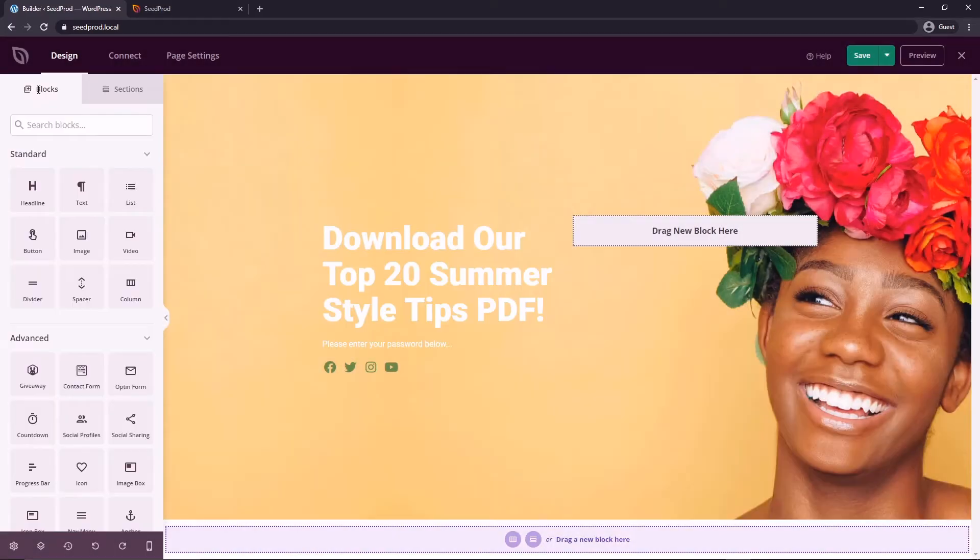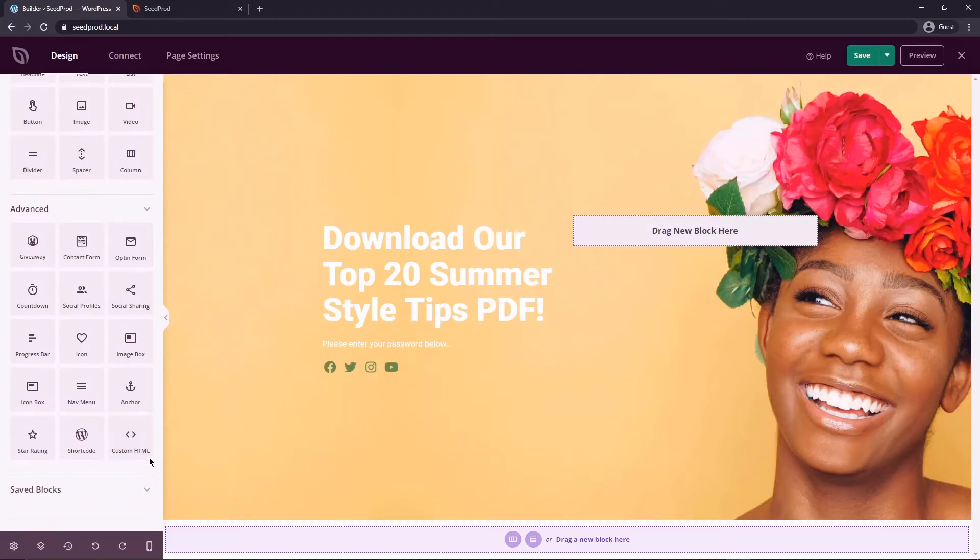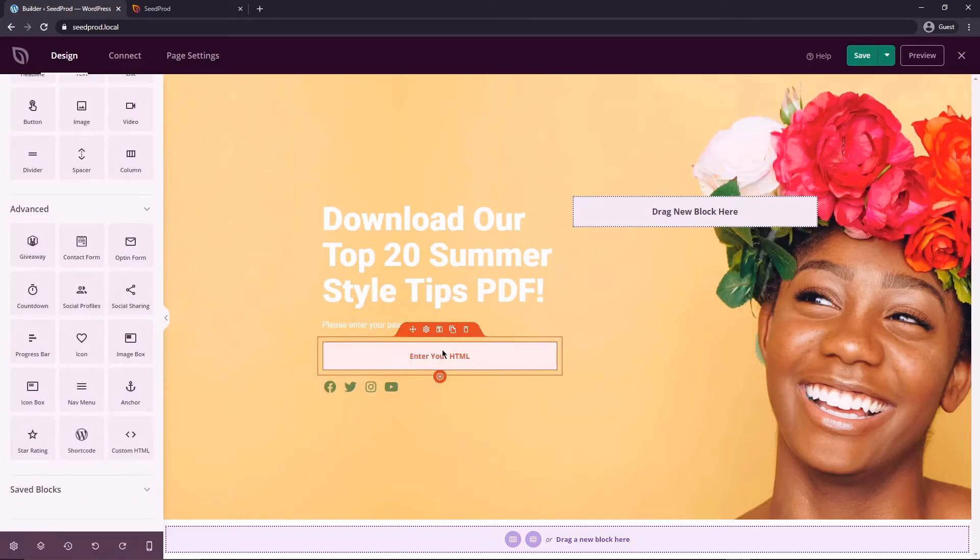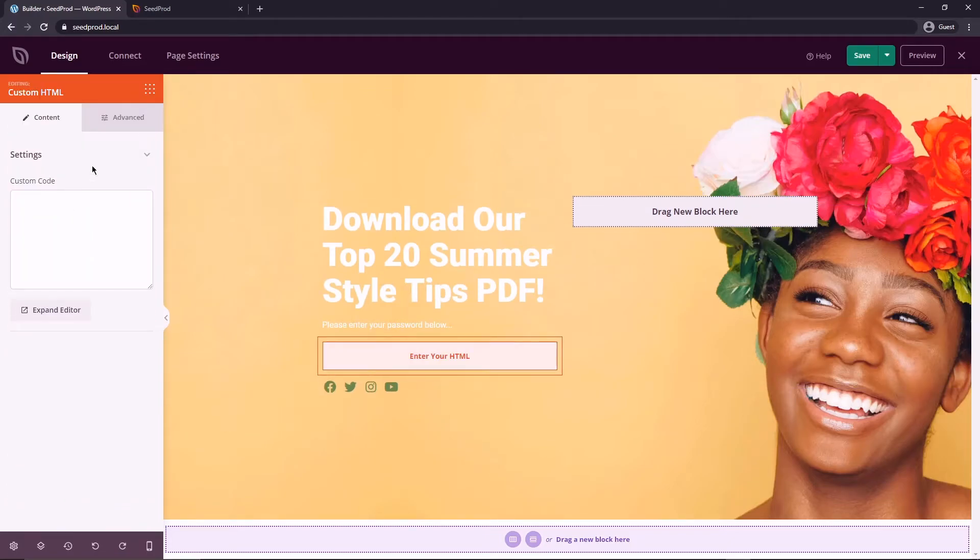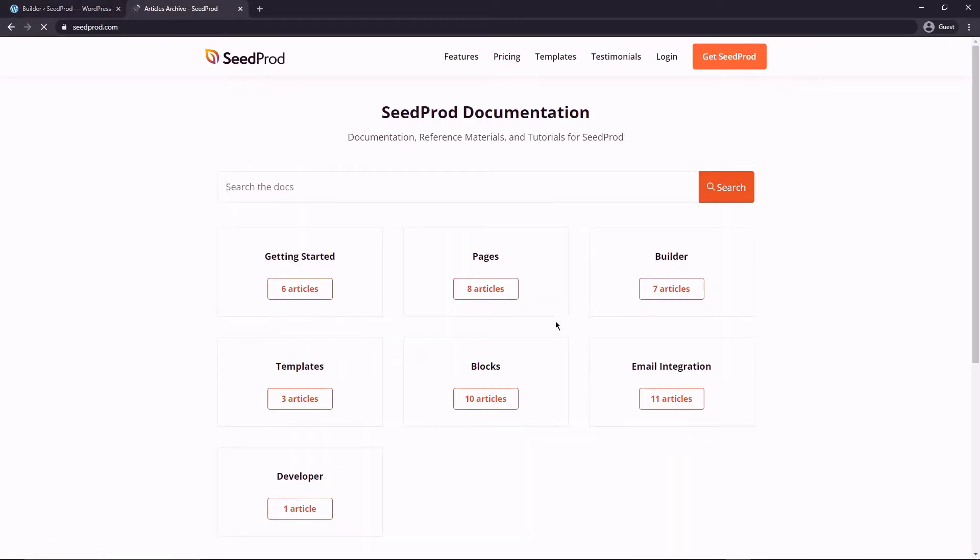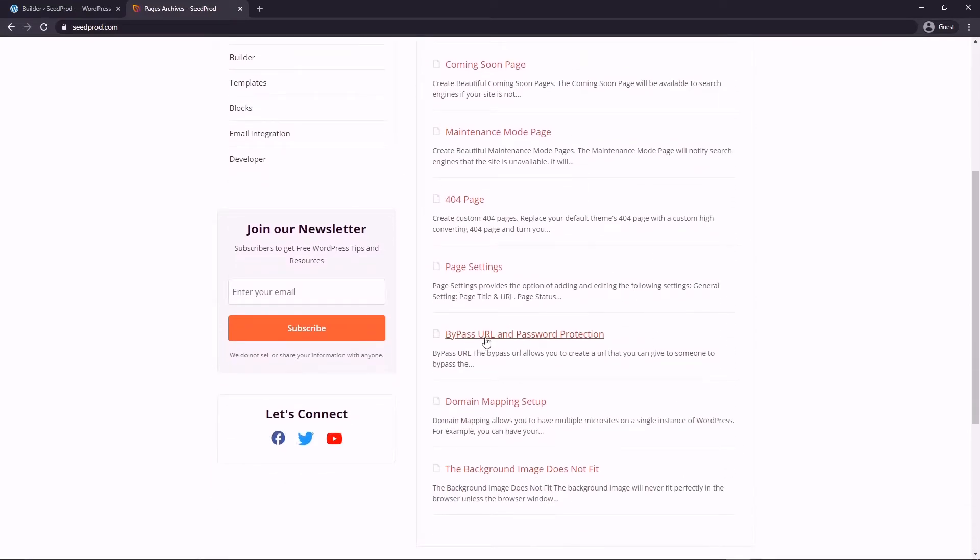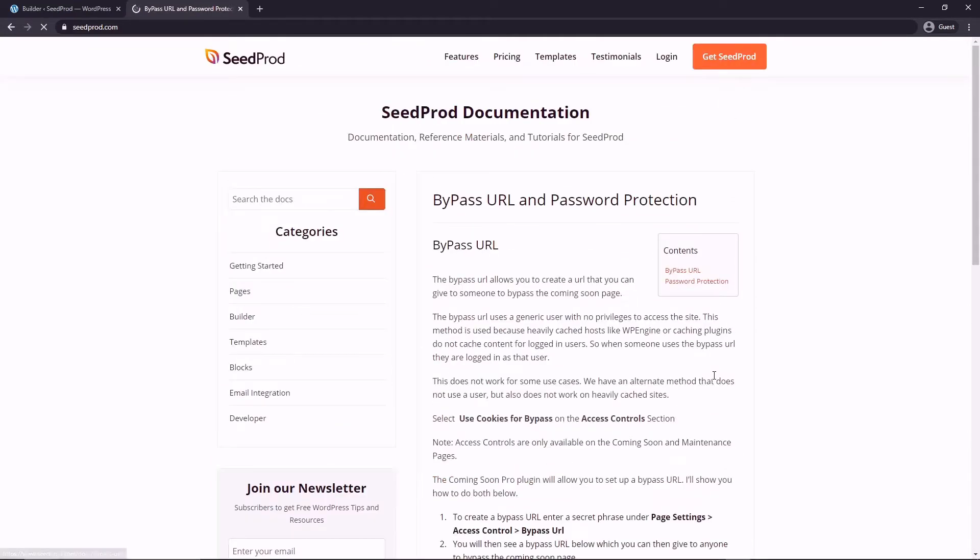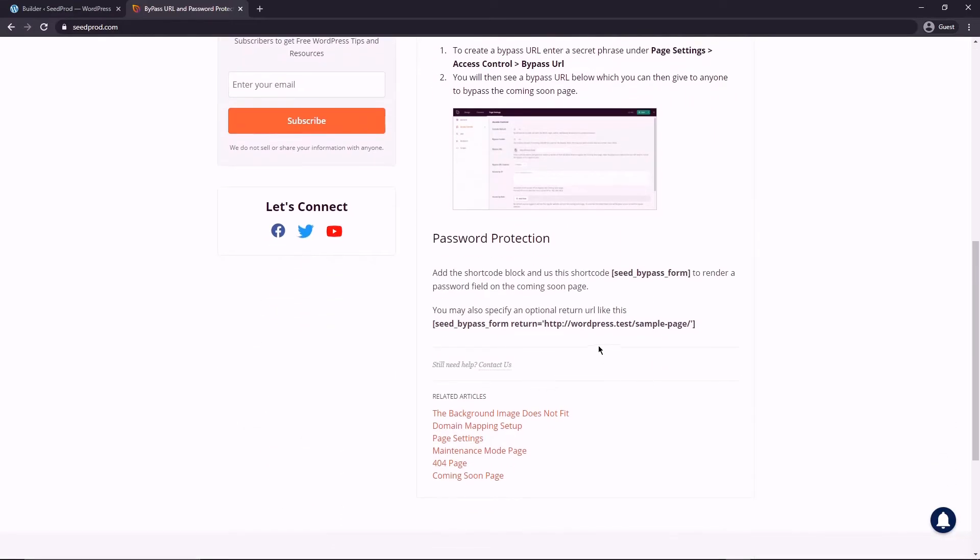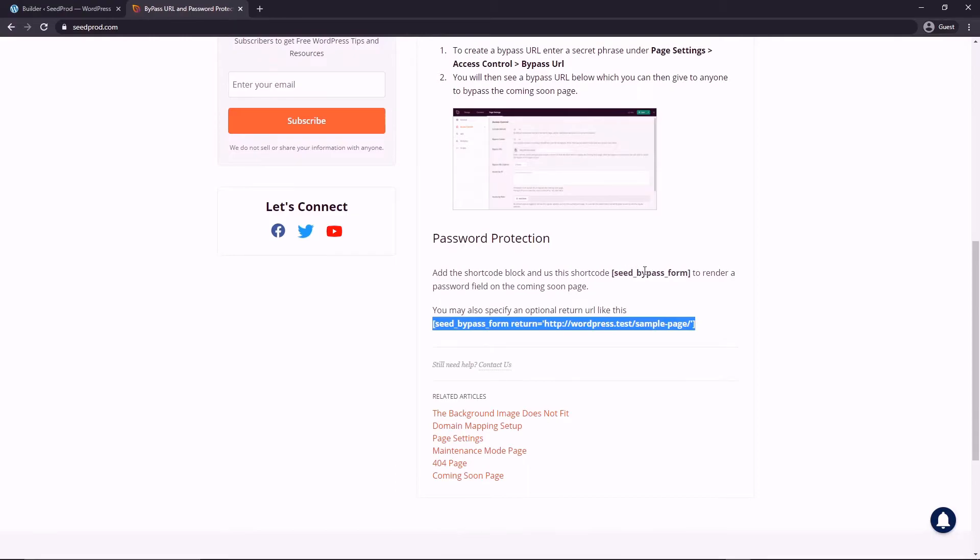On the blocks to enter our password field we come down and we need the custom HTML block and then we're going to add some custom code in here. Let's go back to our SeedProd window, come to documentation, and then we want pages, and then we scroll down. We can come to bypass URL and password protection and you can read this if you like. What we need though is this piece of code right here.